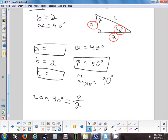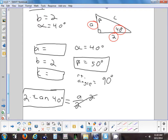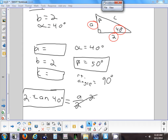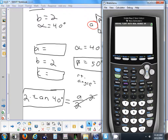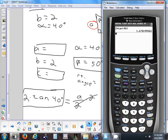We have an equation we can solve for A. To get A by itself, multiply both sides by 2. So A equals 2 times the tangent of 40. Make sure your calculator is in degrees mode. Two times tangent of 40 gives us A ≈ 1.68.